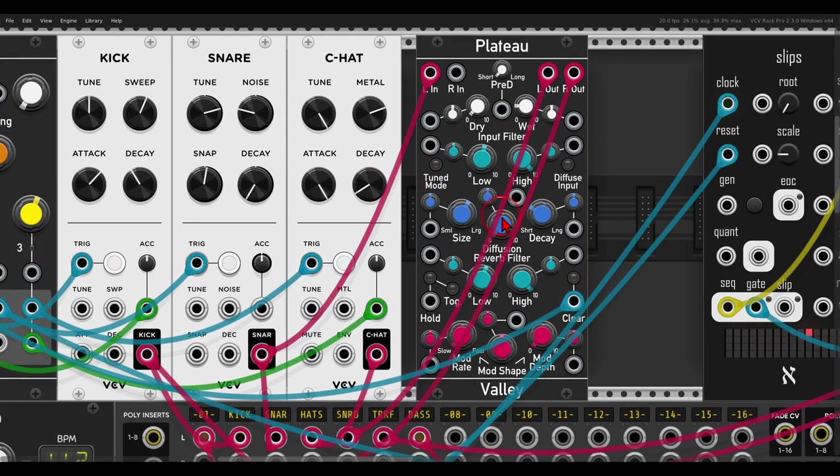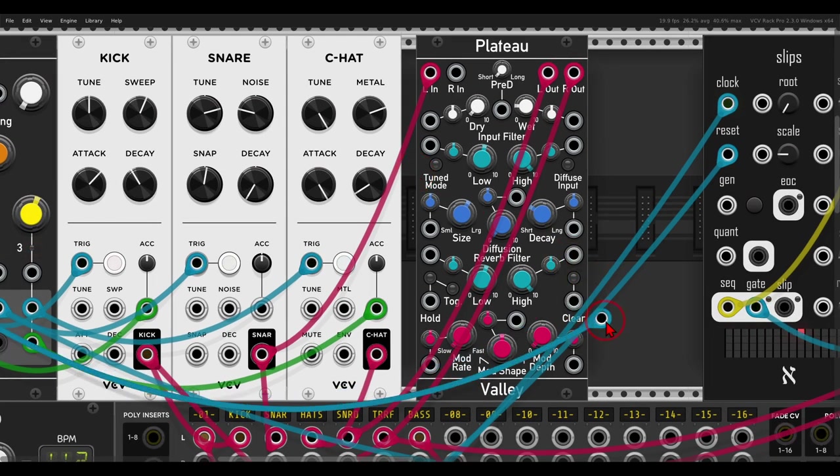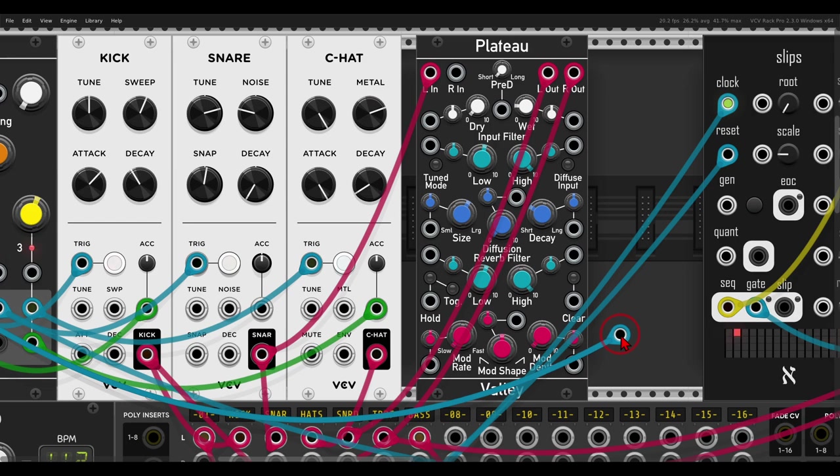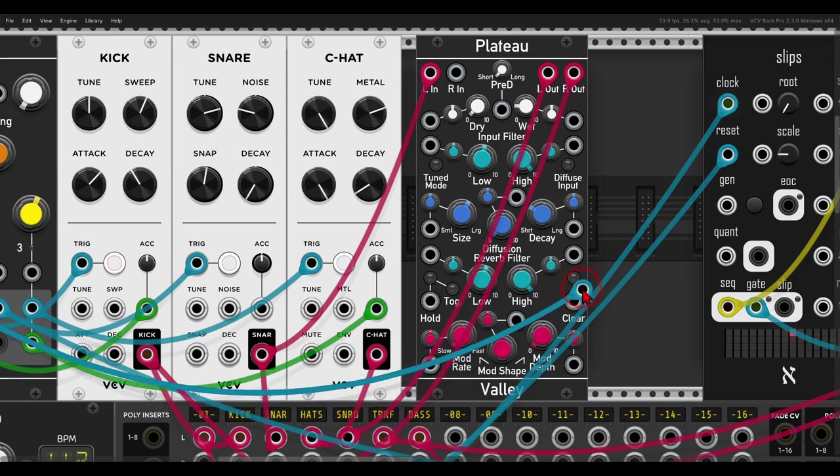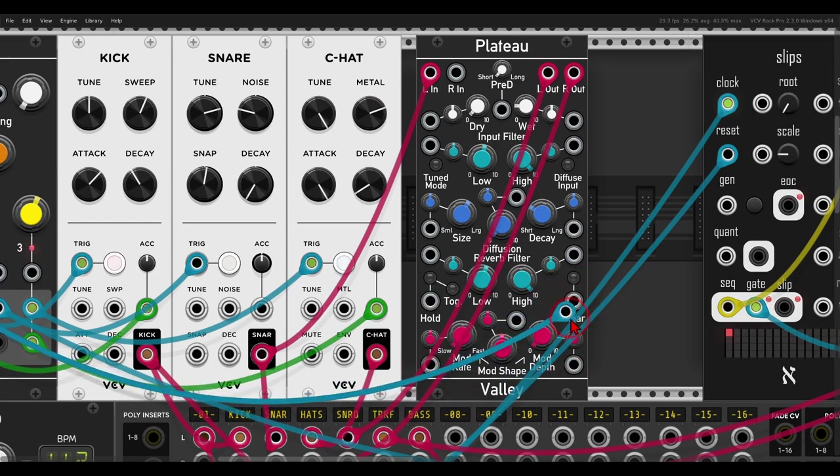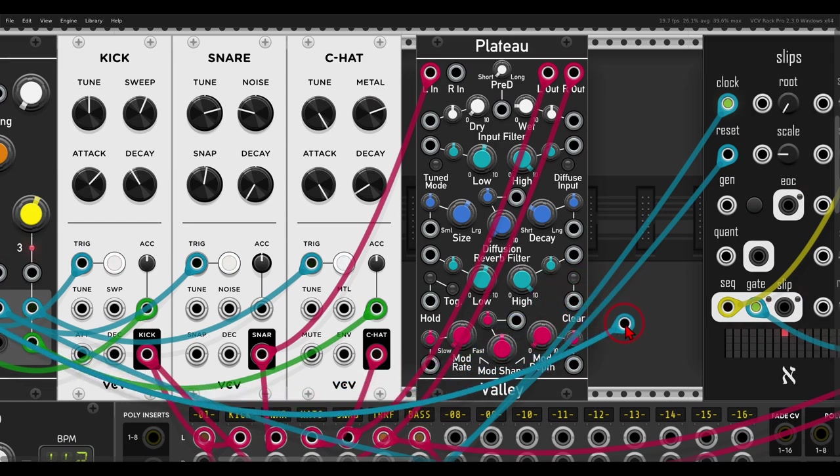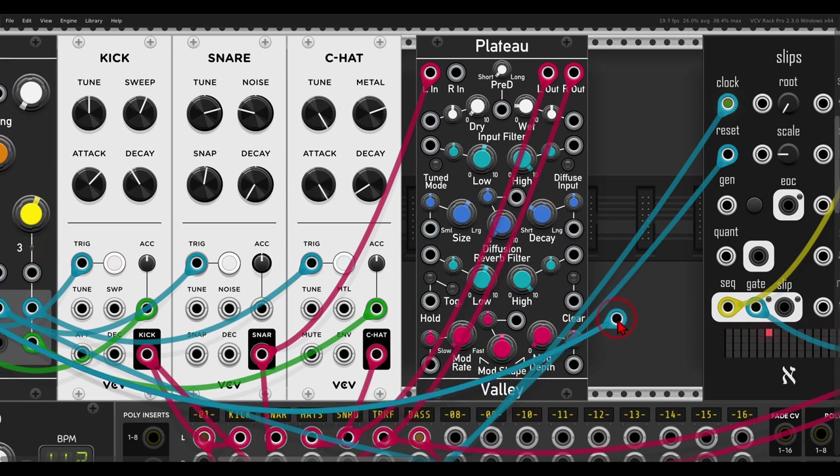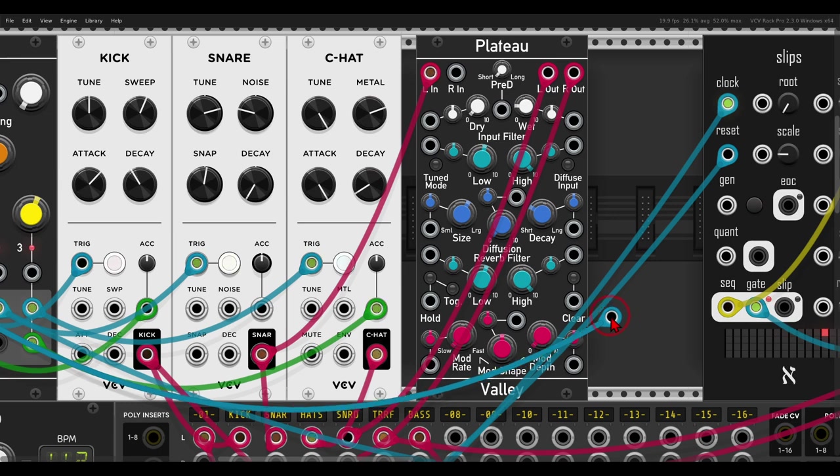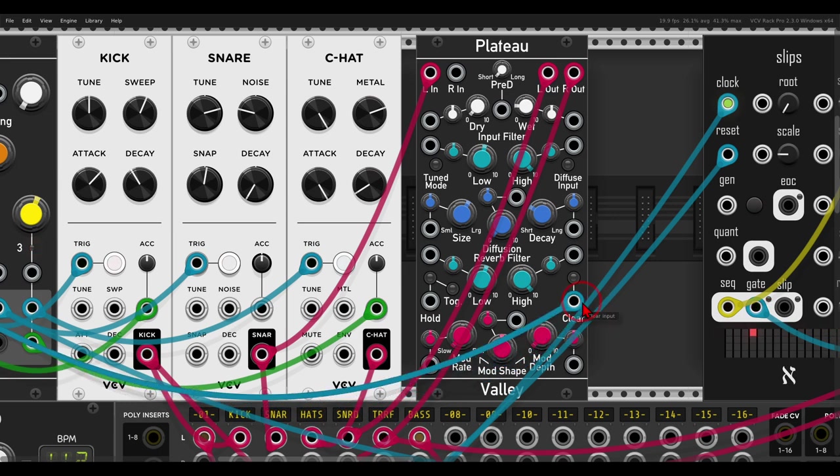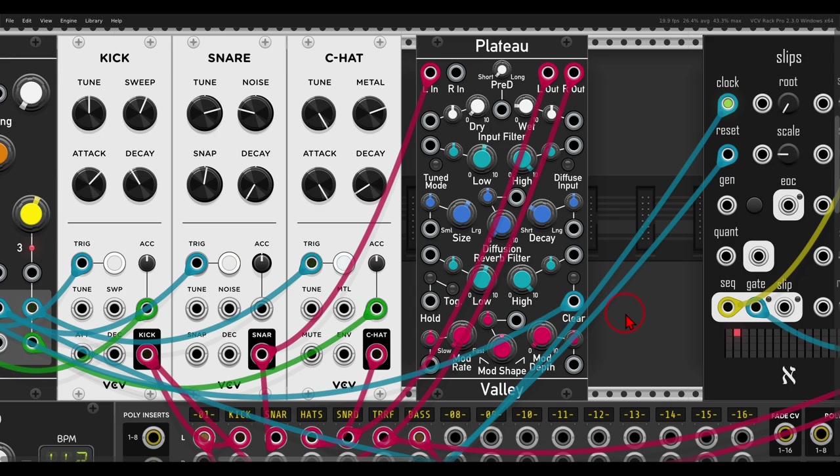And another really cool feature of Plateau, maybe I'll take it out, is it has the clear buffer input. So in this case I will use the triggers from the kick drum to clear the buffer, to erase everything in the buffer of Plateau, and get a gated delay in this case.